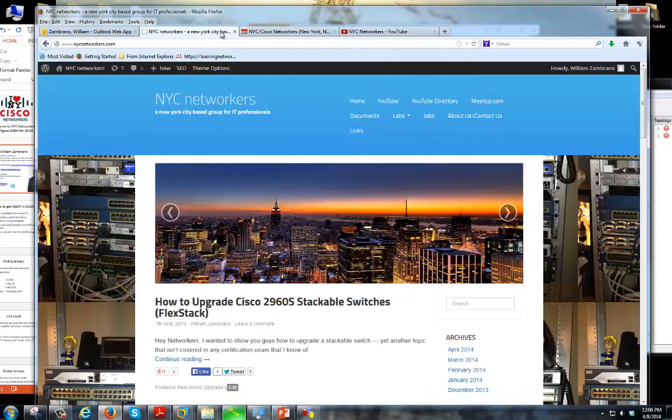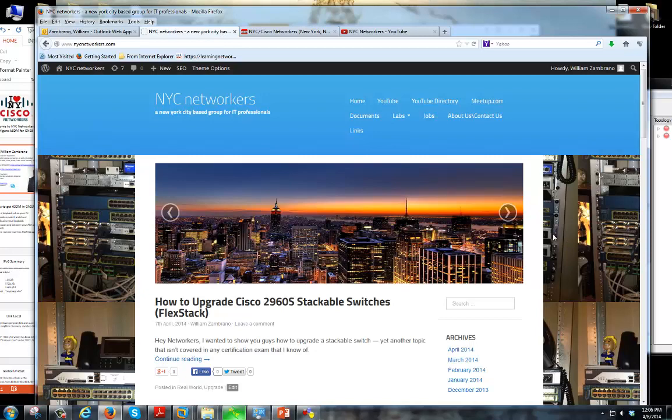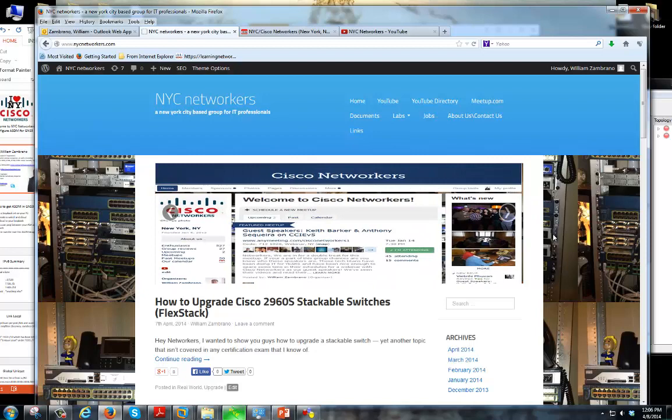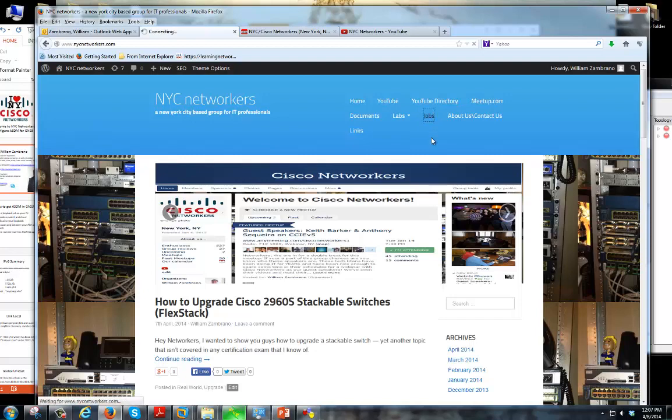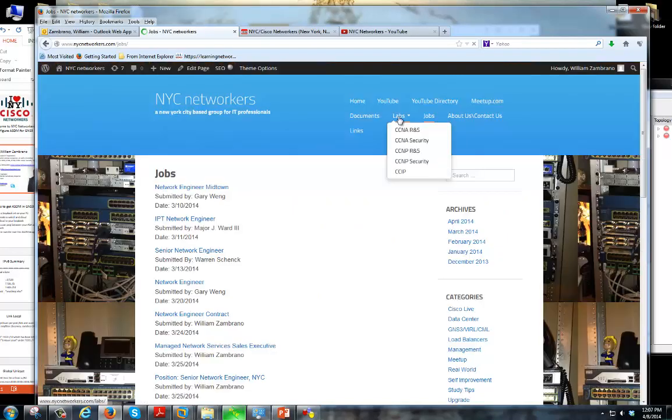Another one is going to be our anchor page, nycnetworkers.com. This kind of serves as like a blog, it's a way that you can get to our YouTube channel, meetup.com page, any job postings I get I post on the site here, and also a couple of different labs.